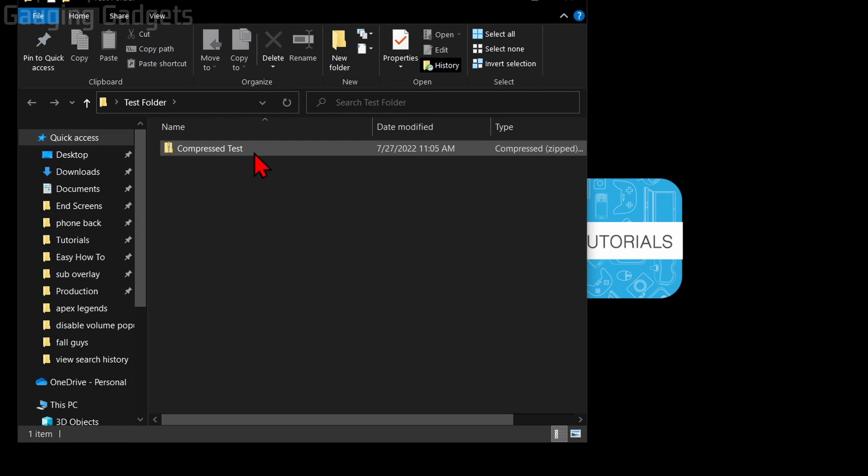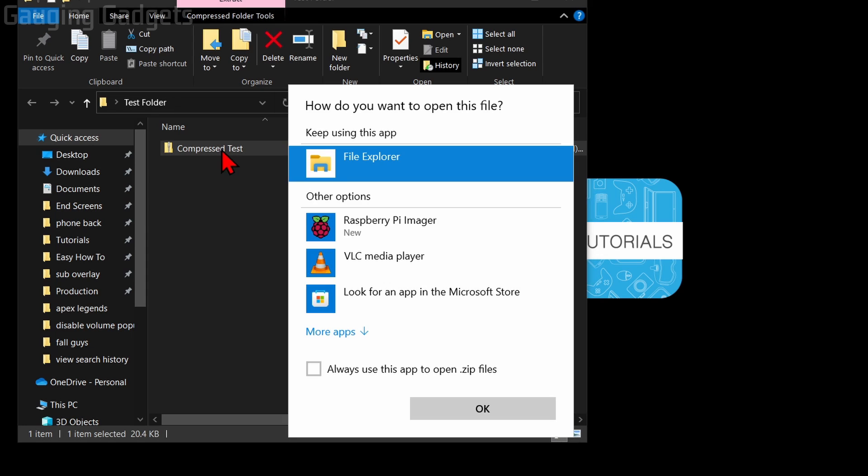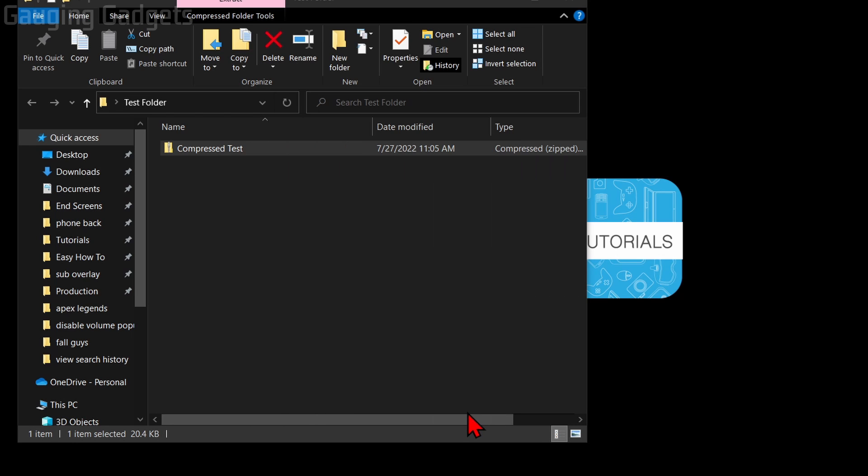Additionally, if you do not want to extract all, you could also just double-click the file. If it comes up with 'How do you want to open this file?', select File Explorer and then select OK.